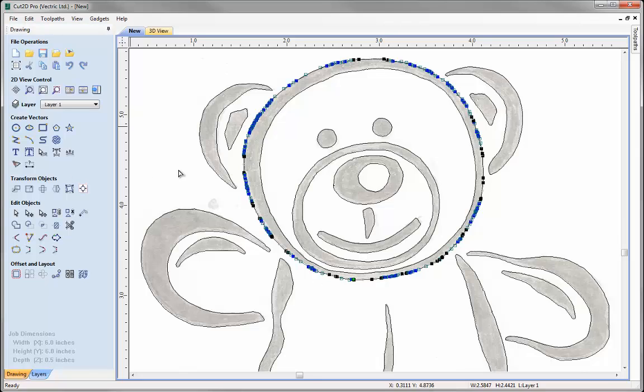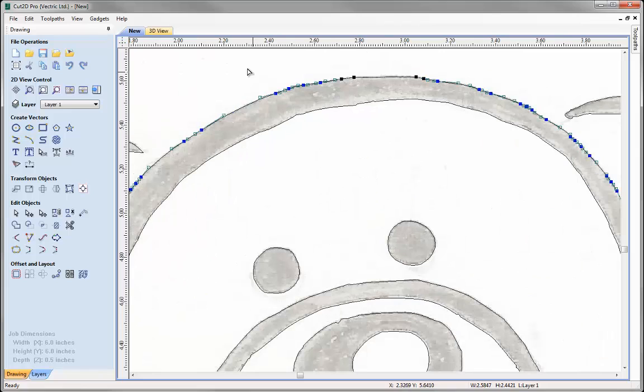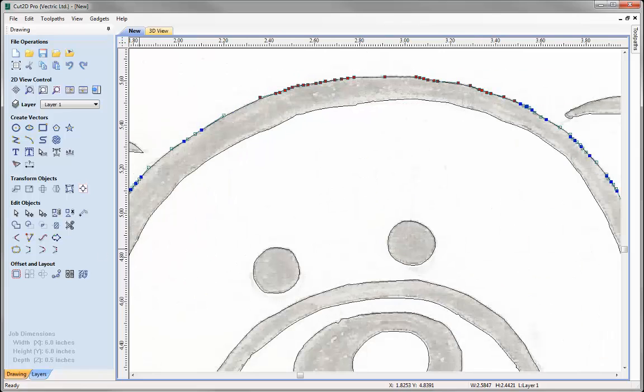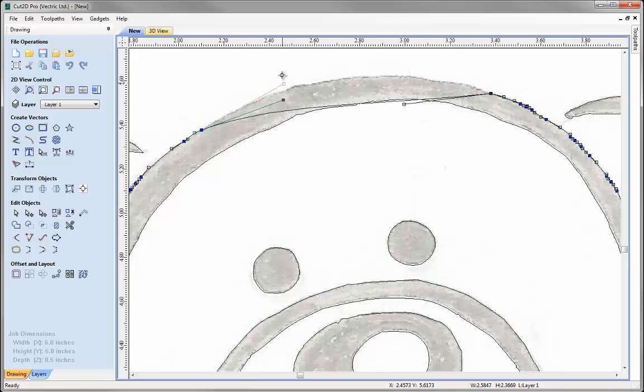And so to edit the vector, what we'd want to do is we just simply want to just reduce the amount of nodes that we've got in here, and just replace them with nice smooth Bezier curves, Bezier spans, and smooth nodes. So to do that, simply just zoom in, select quite a few of those nodes, and just delete them using D on the keyboard.